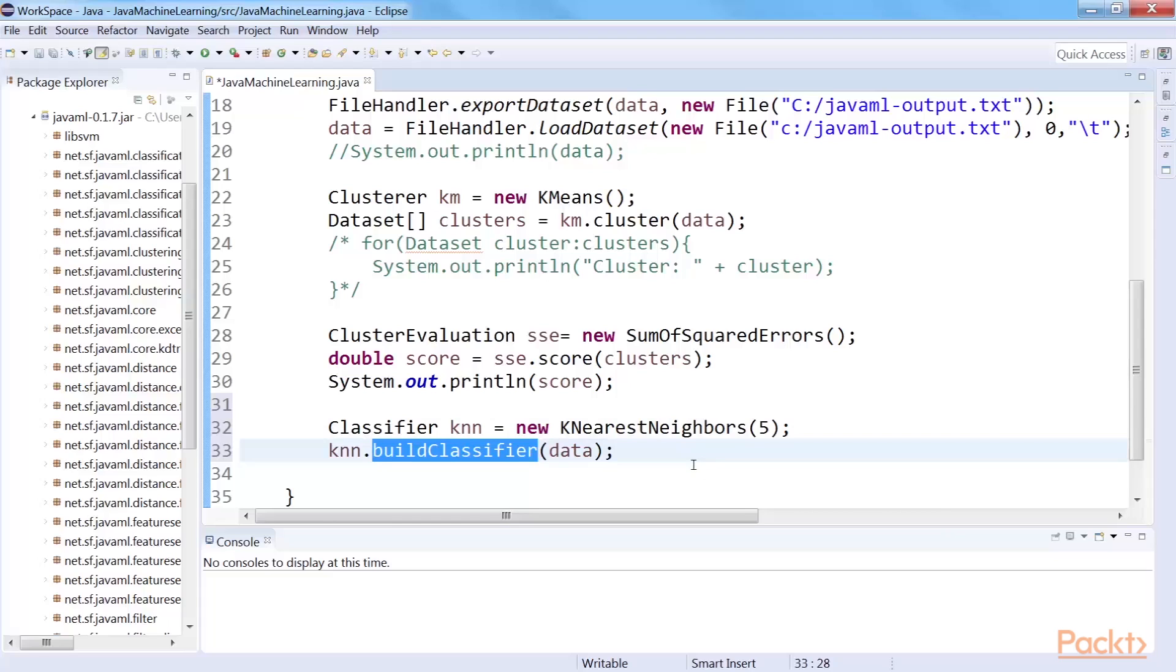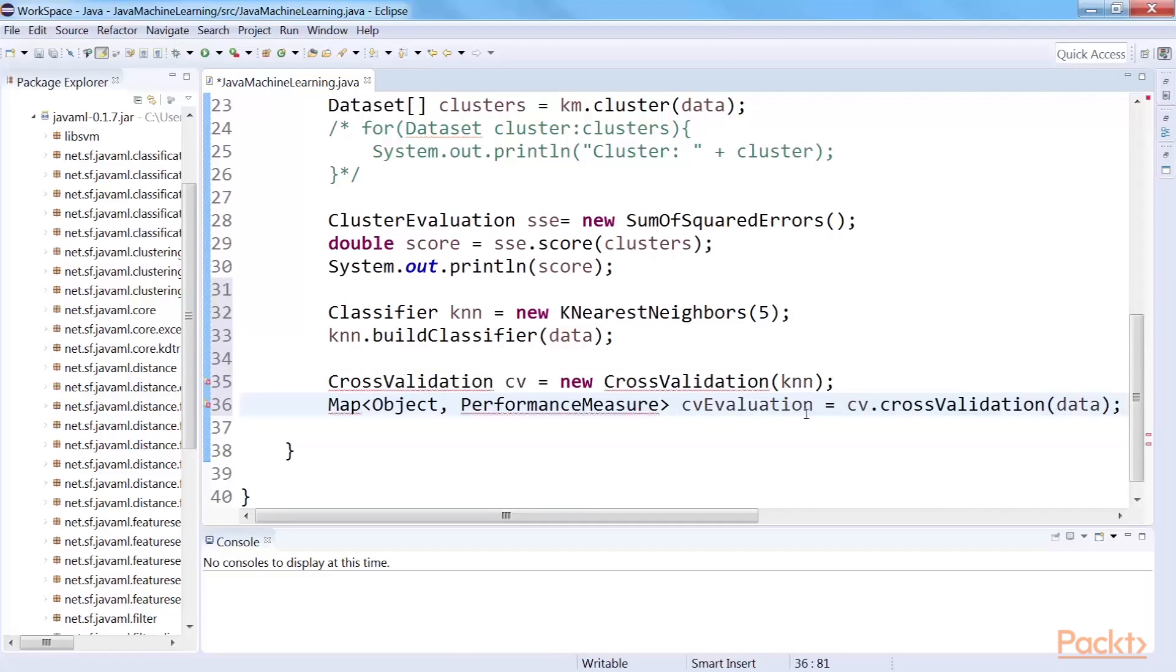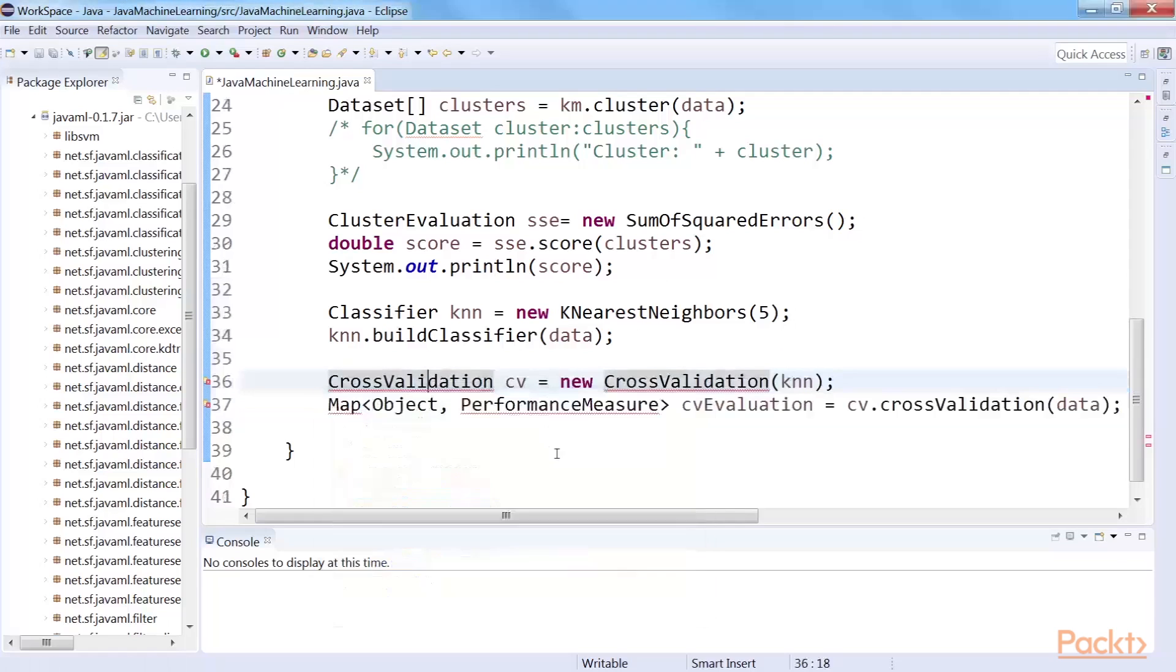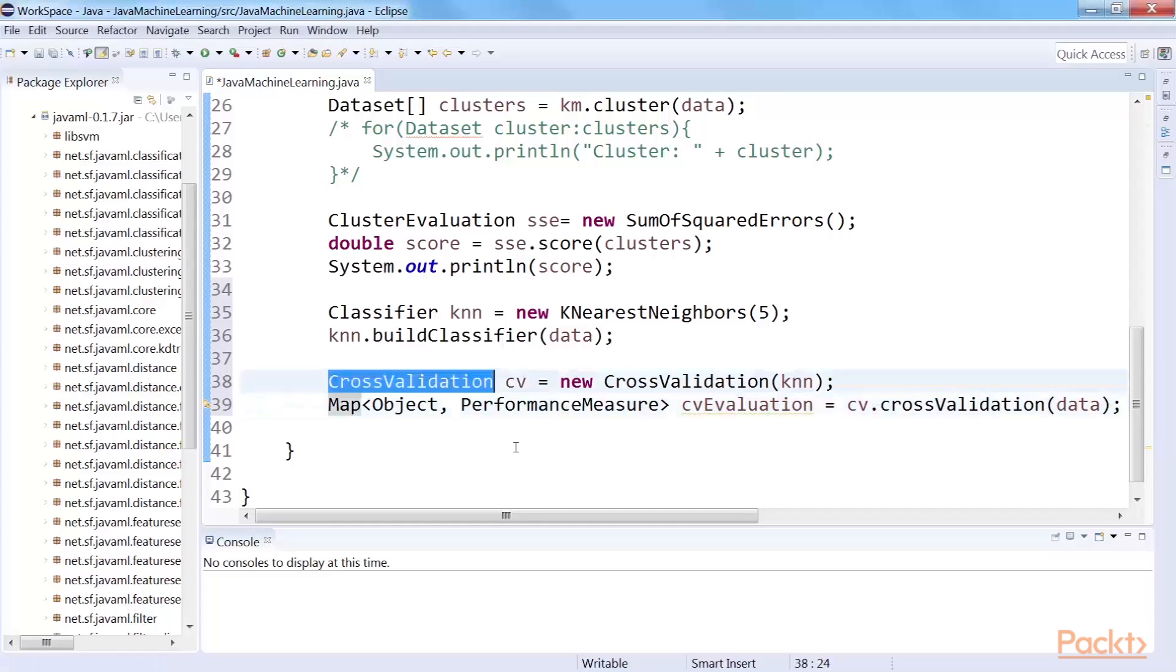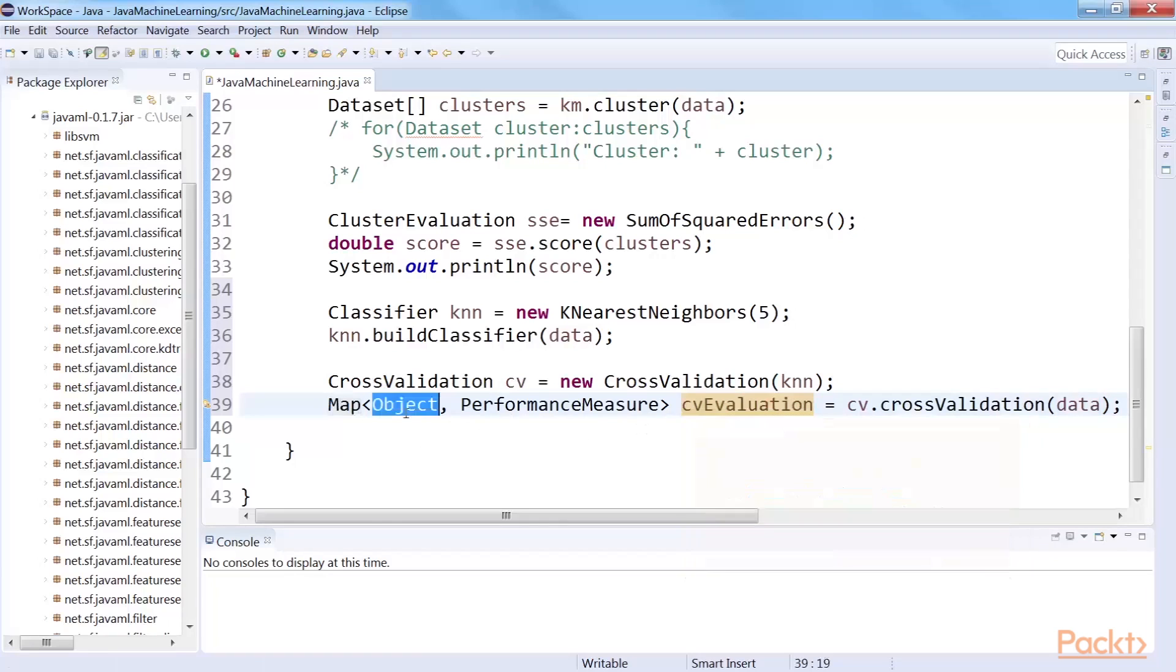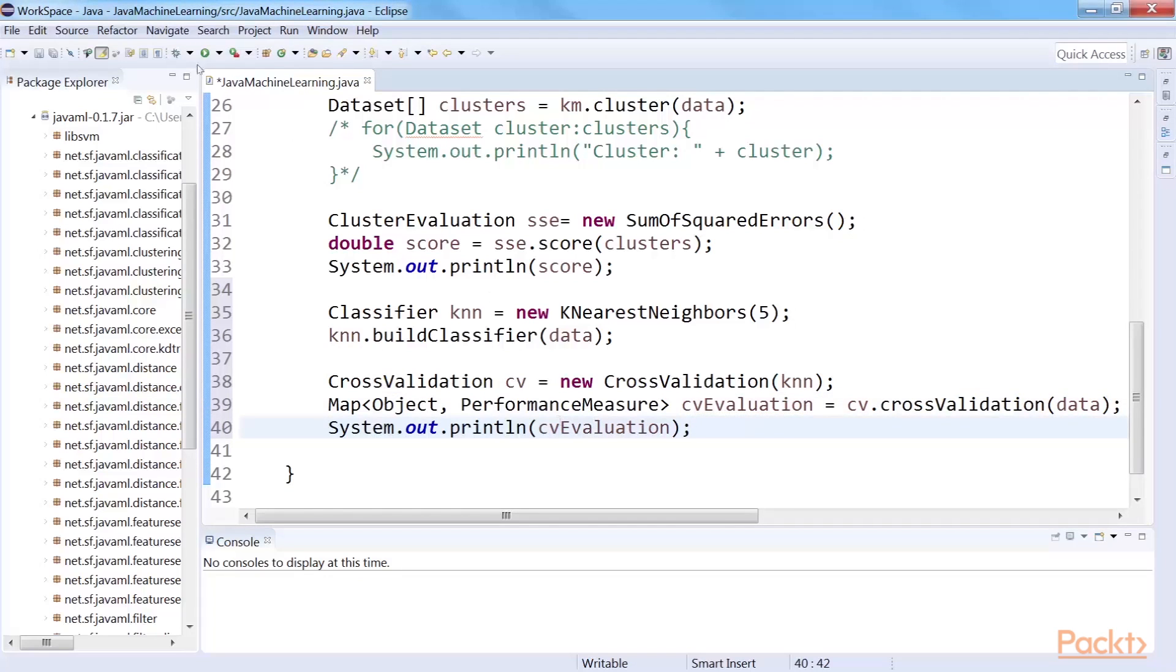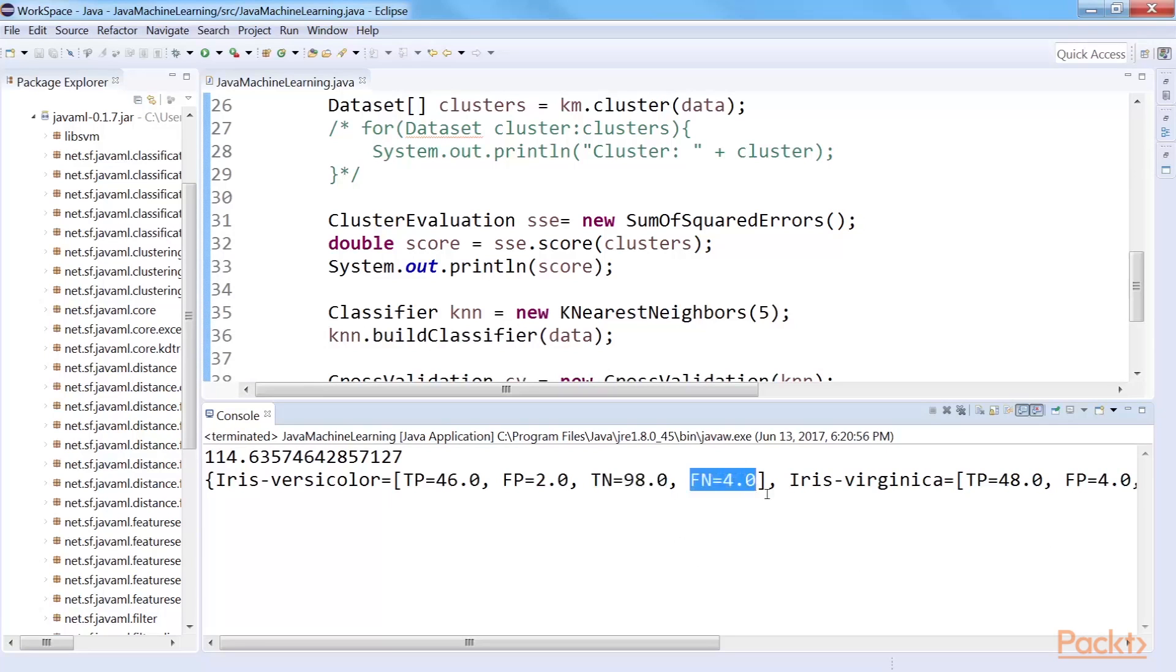We will see two evaluation methods that can be accomplished using Java ML, k-fold cross-validation and held-out testing. For k-fold cross-validation of the KNN classifier, we will use the classifier to create a cross-validation instance. The cross-validation class has a method named cross-validation that takes the dataset as parameter. The method returns a map that has object as its first parameter and the evaluation metric as its second parameter. Now that we have the cross-validation results, we can simply print them. This displays the true positives, false positives, true negatives and false negatives for each class. Cool!